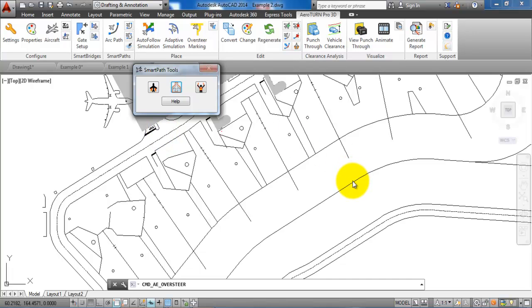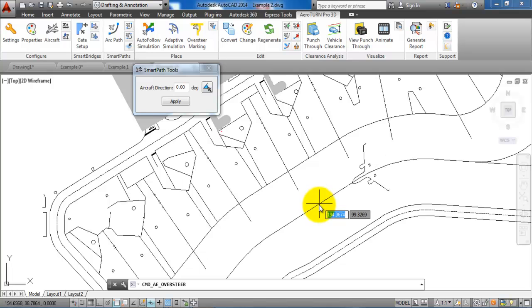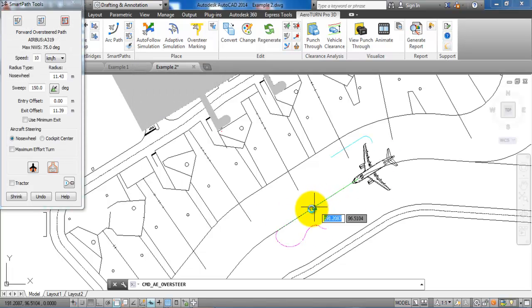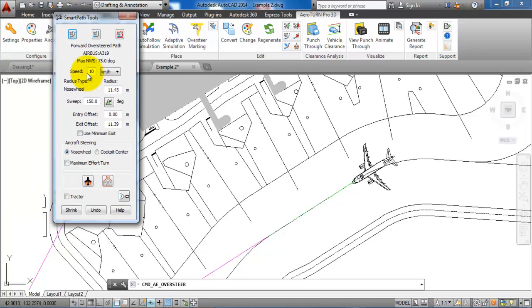Now we can just click on the center line or snap to the center line to place the aircraft. The next step is to determine the speed of the aircraft. In this case, it has been set to 10 kilometers per hour, and this is sufficient.